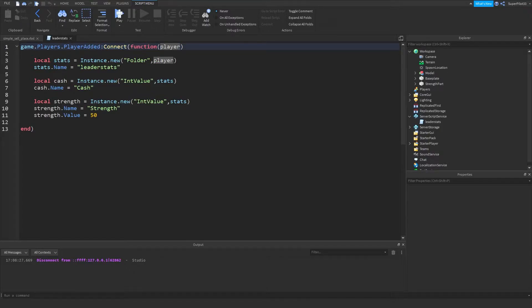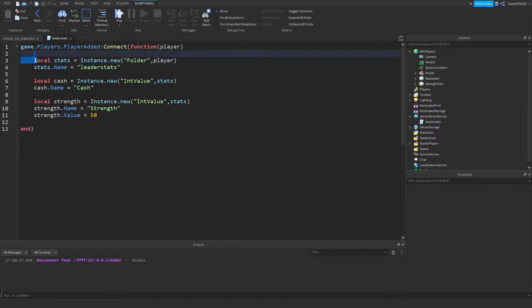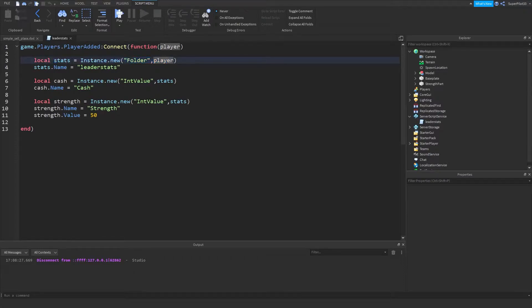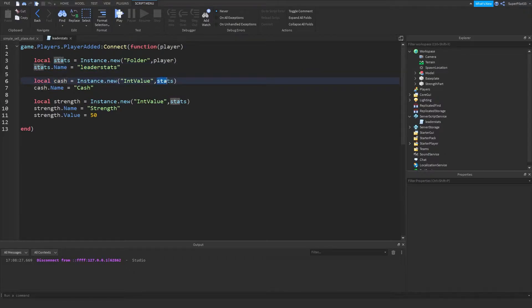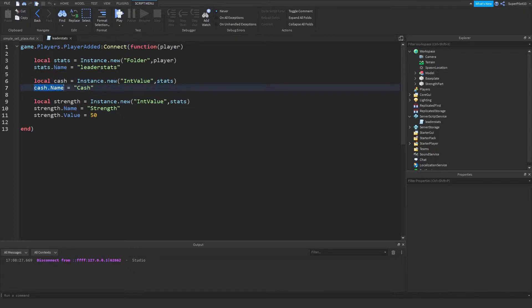And then from there I did stats equals instance.new folder, and then I put the folder inside the player. And then I named the folder leader stats, and then I created an int value called cache, and I put it inside the leader stats folder. And then I named the int value cache.